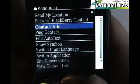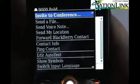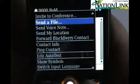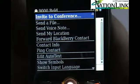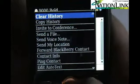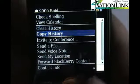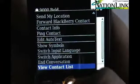You still have the ability to ping the contact, forward to a BlackBerry contact, send them a voice note, or send them a file directly through BlackBerry Messenger. You can also invite them into a conference.